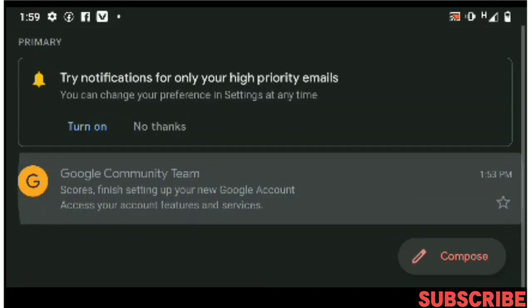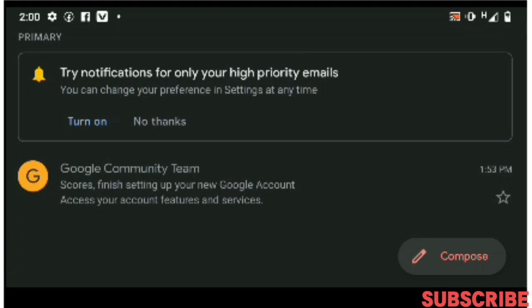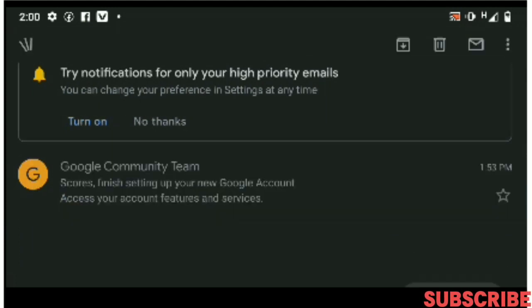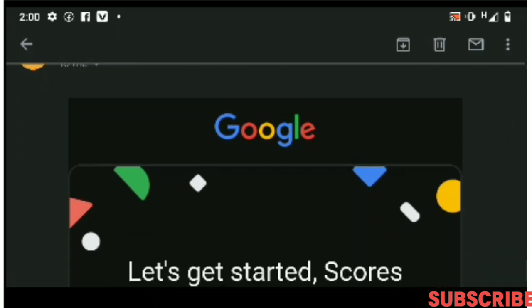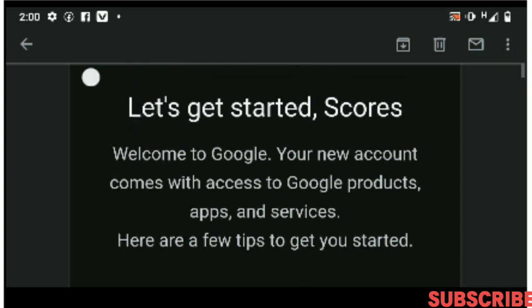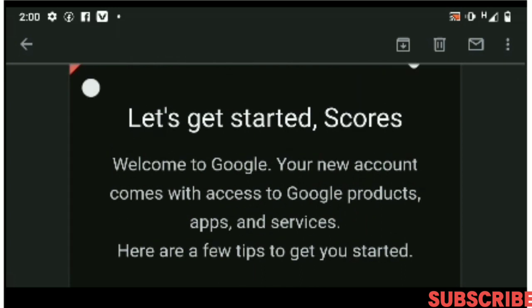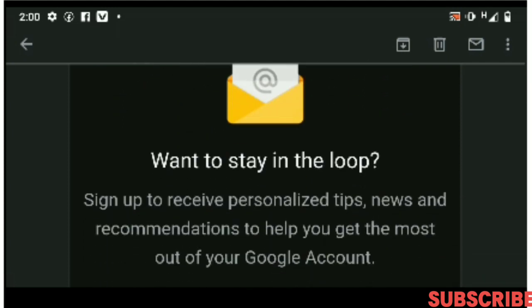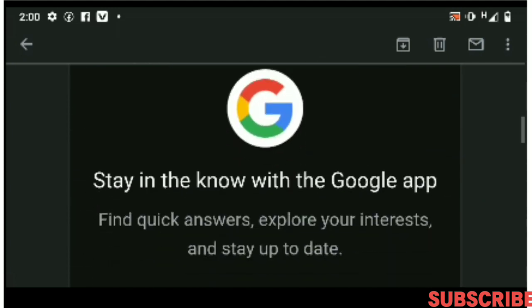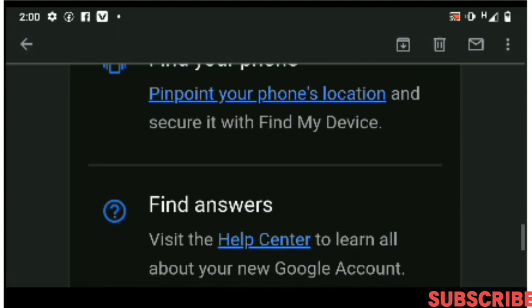Your account has been created and Google sends a notification. It says 'Finish setting up your new Google account.' You can tap 'Get started' — welcome to Google! Your new account comes with access to Google products, apps, and services. You can customize your Google account right from here. I hope this helps a lot, and thank you!